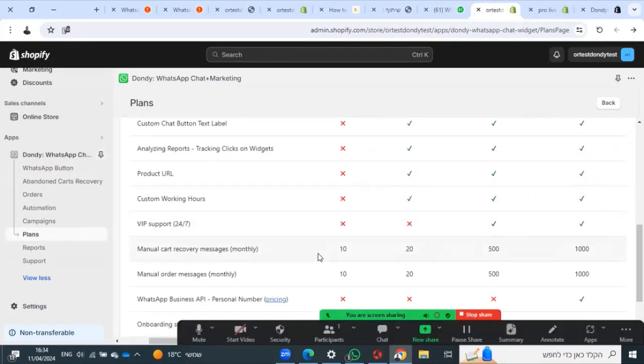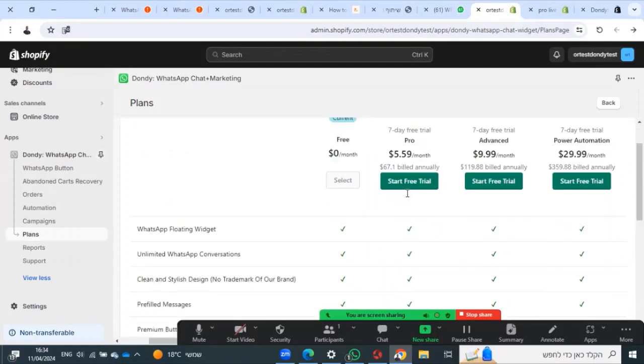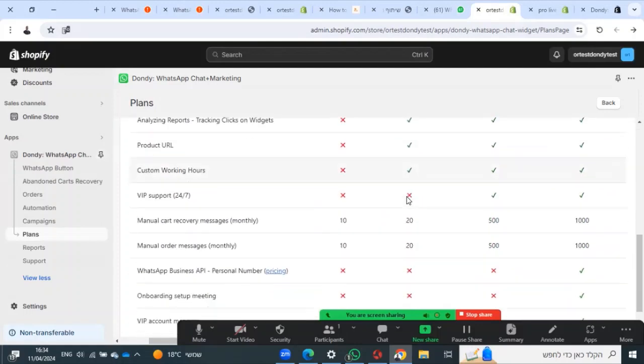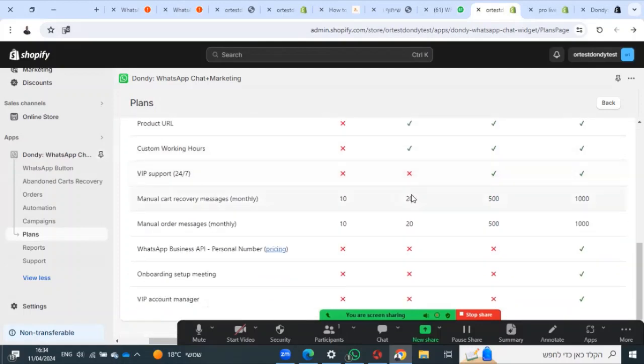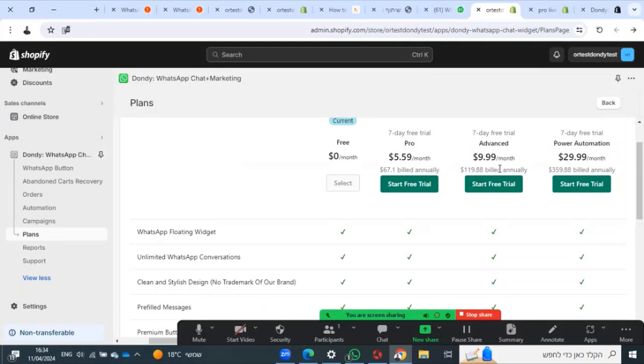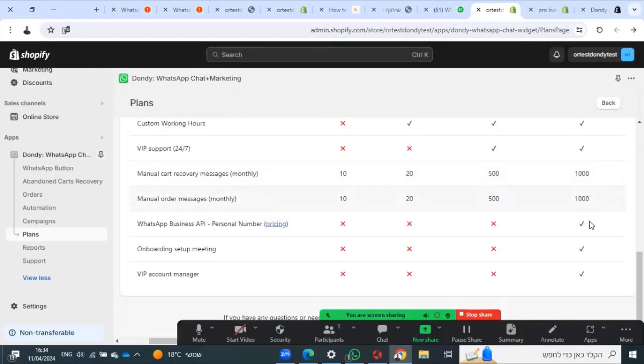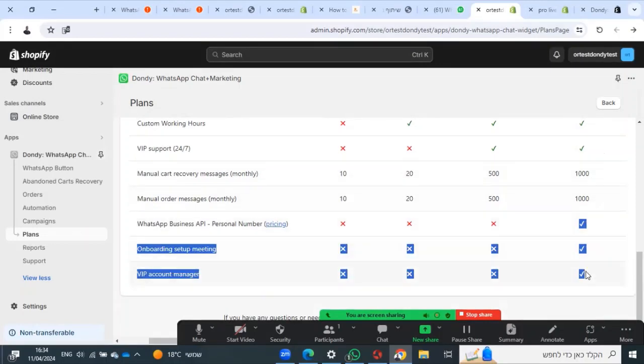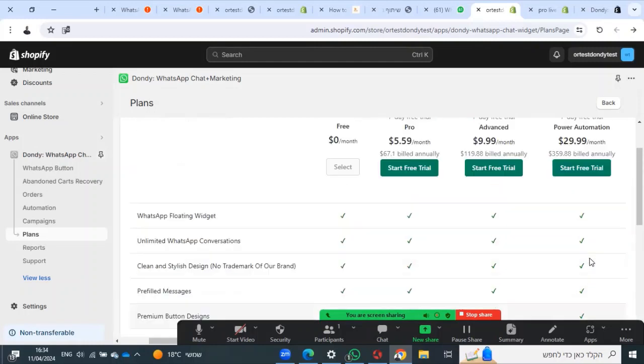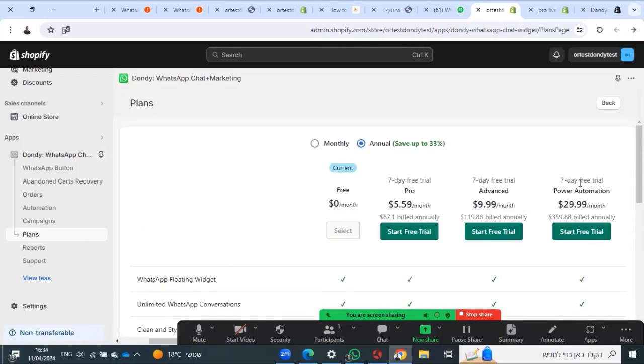In the pro plan, you have 20 messages. In the advanced plan, you have 500 messages. Power automation has 1000. API and WhatsApp automation are available only on the power automation plan.